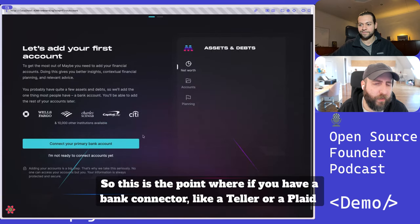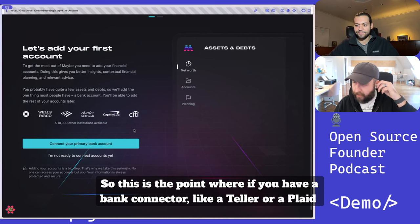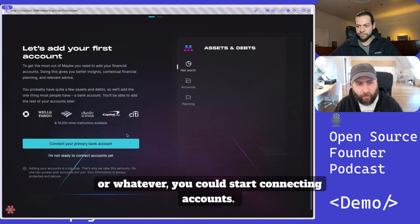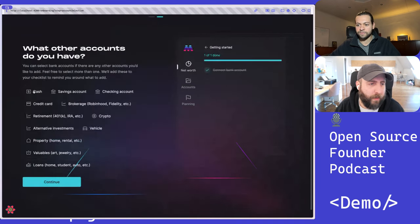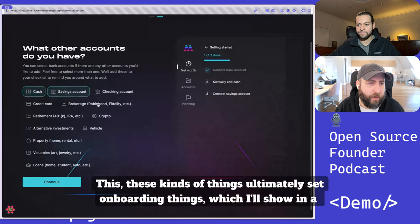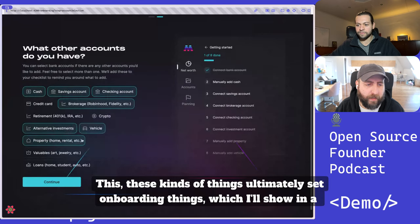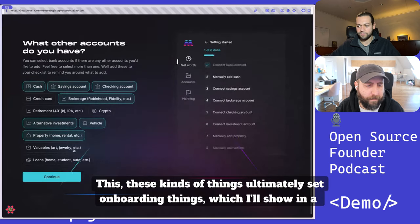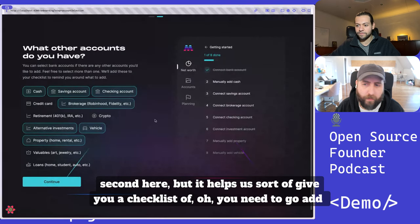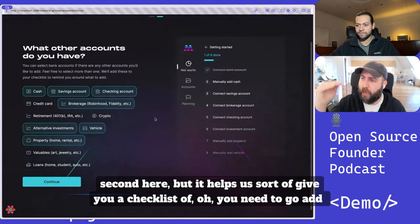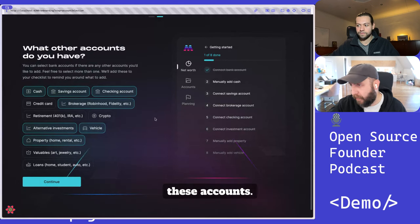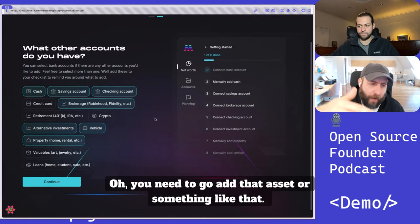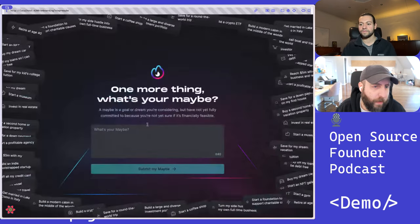So this is the point where if you have a bank connector, like Teller or Plaid or whatever, you could start connecting accounts. These kind of things ultimately set onboarding tasks, which I'll show in a second here. But it helps us give you a checklist of, oh, you need to go add these accounts, you need to go add that asset or something like that.